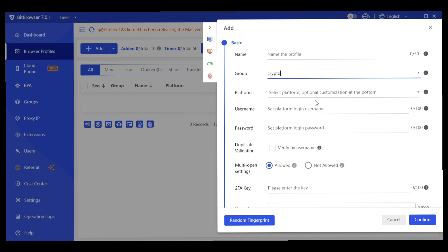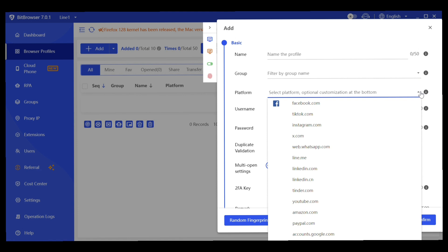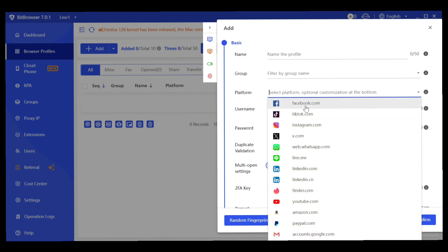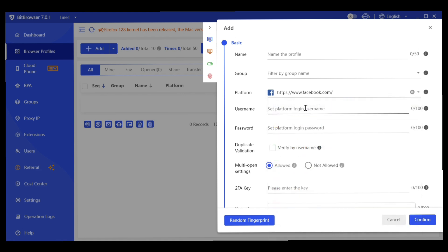Next, select the platform for which you're creating the profile. There are many platforms available. If you're creating a profile for Facebook ads, choose Facebook. For Instagram ads choose Instagram, for Twitter/X ads choose X. They also have YouTube, Amazon, PayPal, and Google — choose whichever applies to your use case.